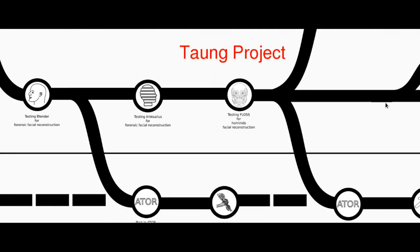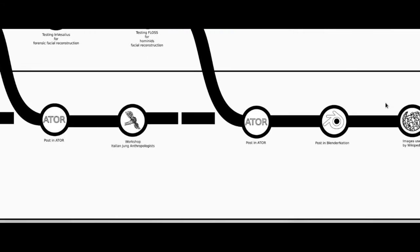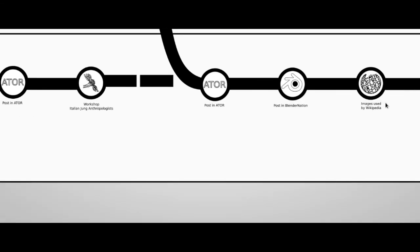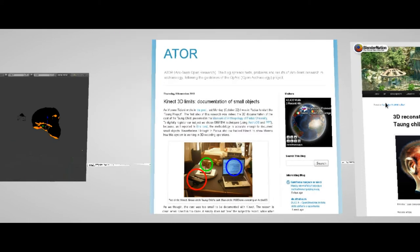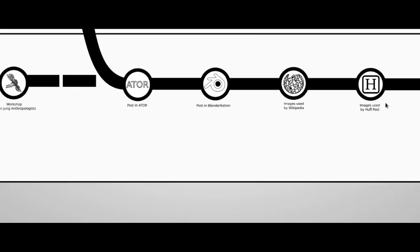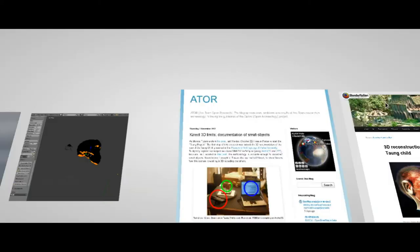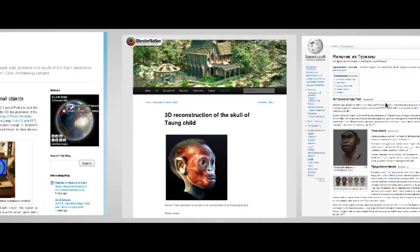To share the knowledge related with the Taung project, we use different channels. First of all, the blog ATOR - Arc Team Open Research - where we are trying to share our research in archaeological field almost in real time. Then, in Blender Nation, where some posts refer to the Taung project.